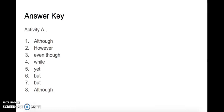Okay, this is the answer key for activity A. Please pause the video and check your answers.